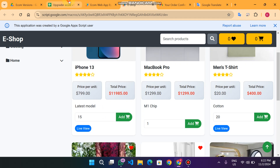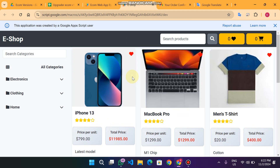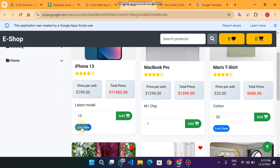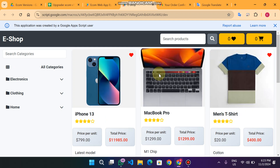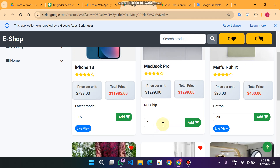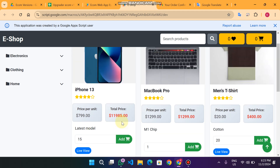In this web app version we have also added a live view button. For example, if you are a YouTuber or vlogger and have a product review on your YouTube channel, TikTok, or other platforms, you can add that video URL. When a person clicks live view, it will redirect them to that URL. If a product has no URL in the database, the live view button won't show — it will only appear for products that have a live view URL.